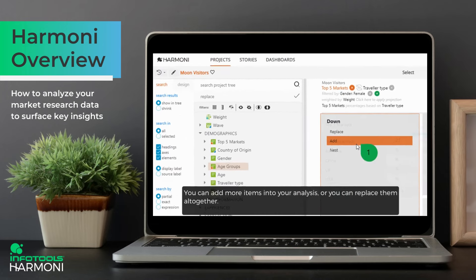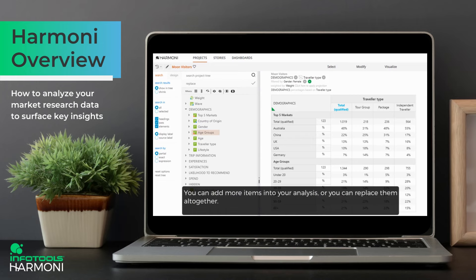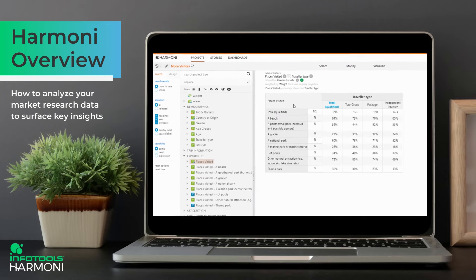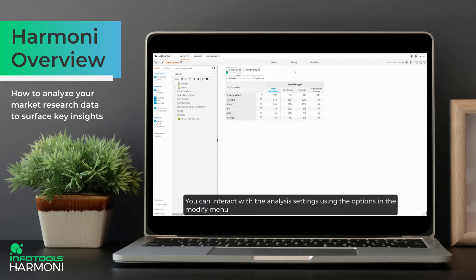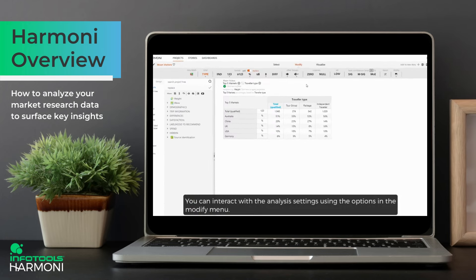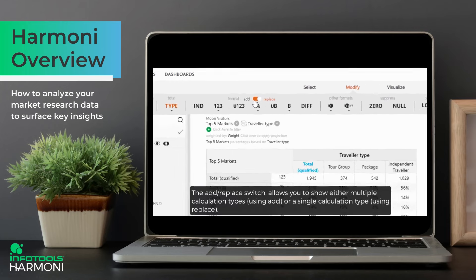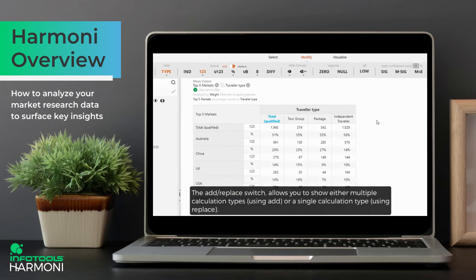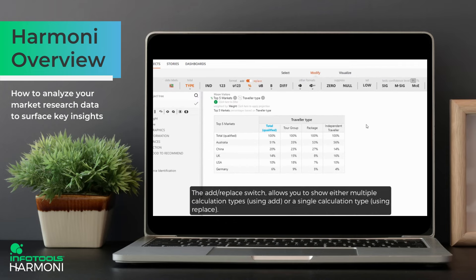You can add more items into your analysis or you can replace them altogether. You can interact with the analysis settings using the options in the modify menu. The add-replace switch allows you to show either multiple calculation types using add, or a single calculation type using replace.